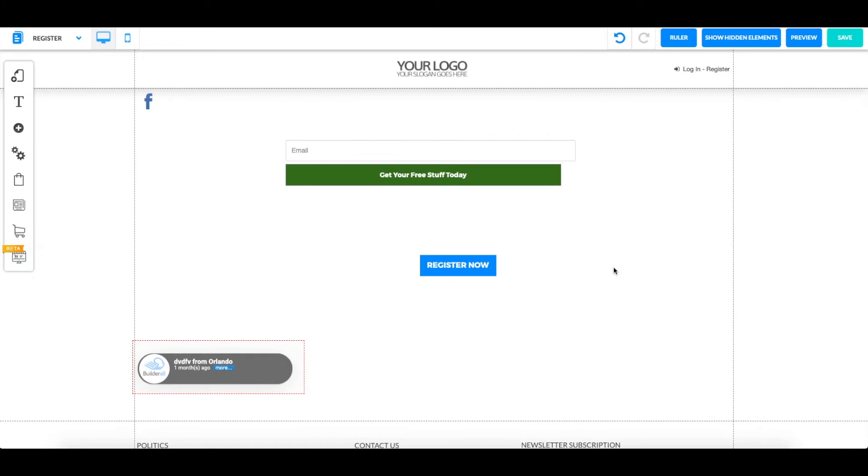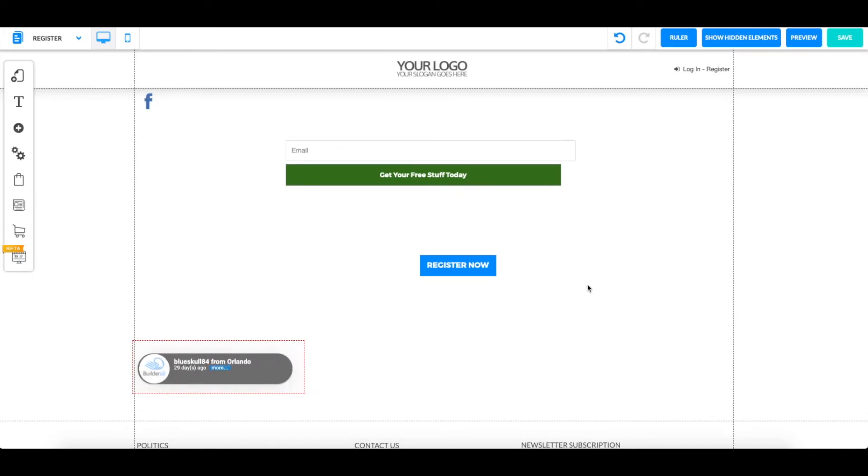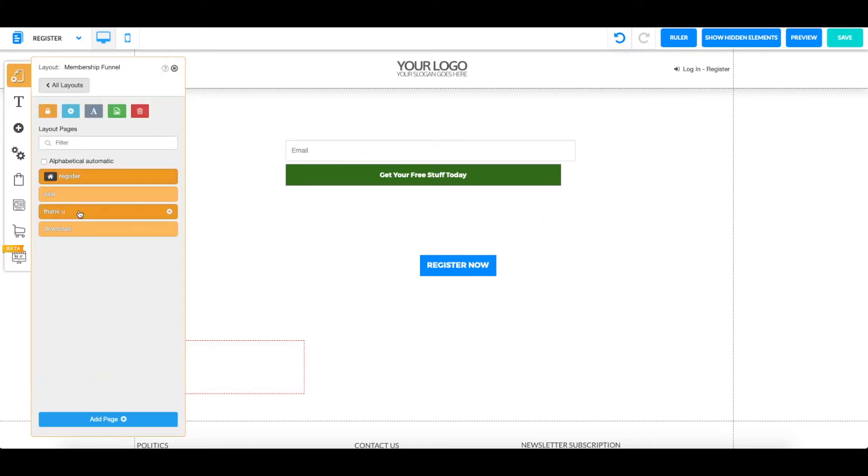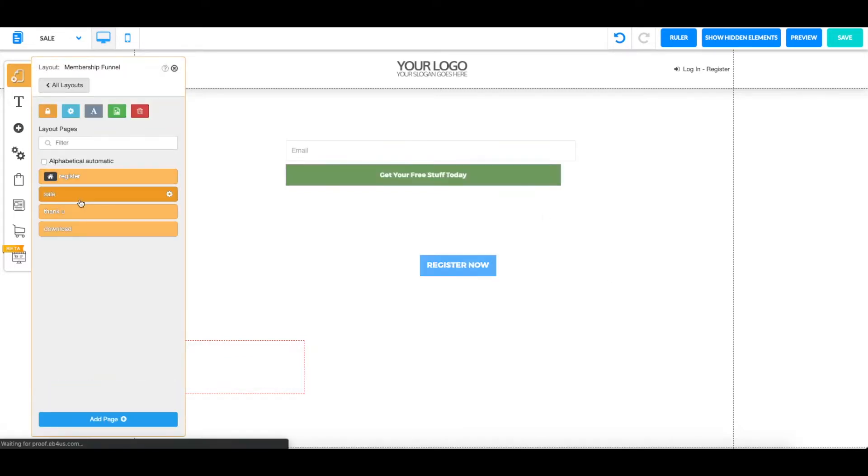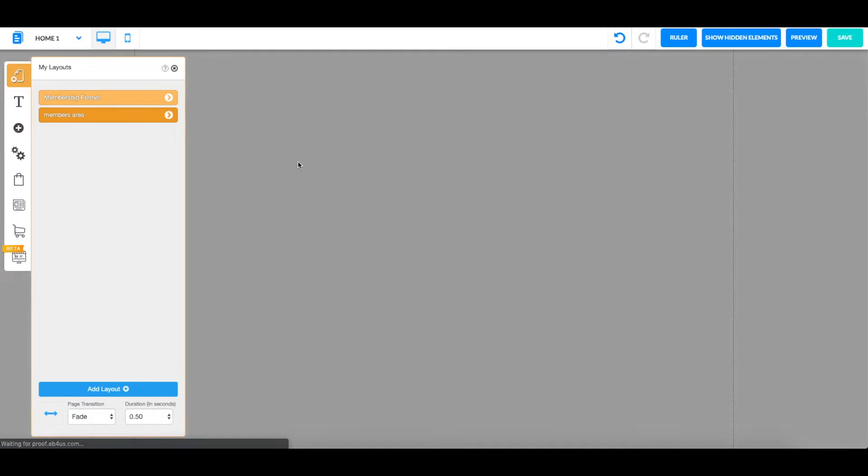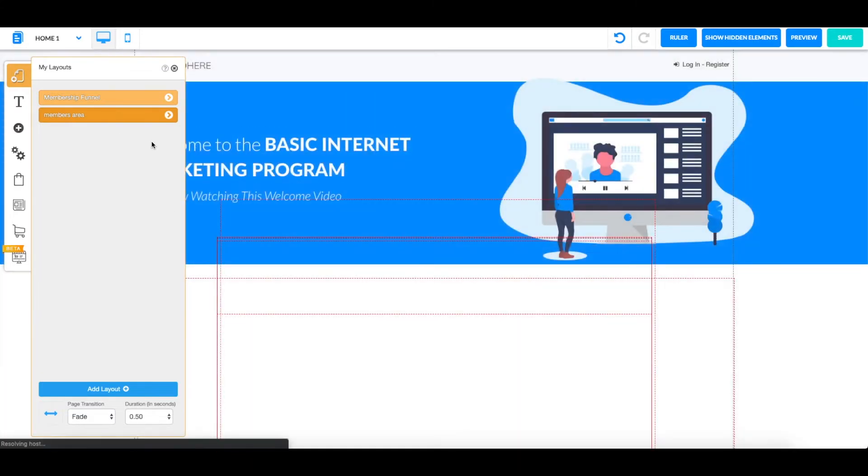Hello everyone and welcome back to another tutorial video. On this video I'm going to show you how to connect your restricted area with your checkout. So first you're going to have your checkout page just like this one, and also you have to have a members area or a restricted area.